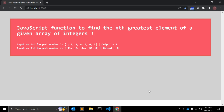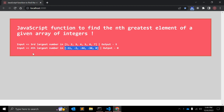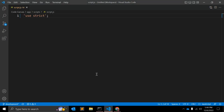In this video we will create a JavaScript function to find the nth greatest element of a given array of integers. For example, with an array of elements 1 to 7, the third largest number is 5 because 7, 6, and 5. Similarly, in another array, the fourth largest number is 0. We will create a function that gives this kind of output.